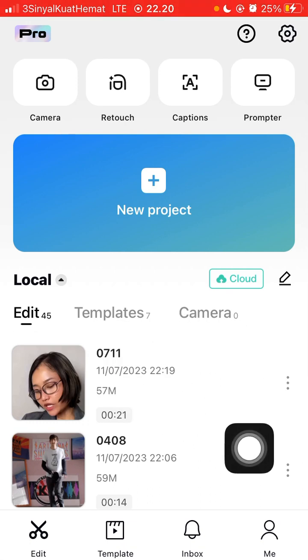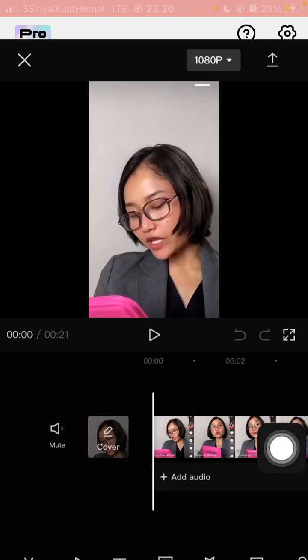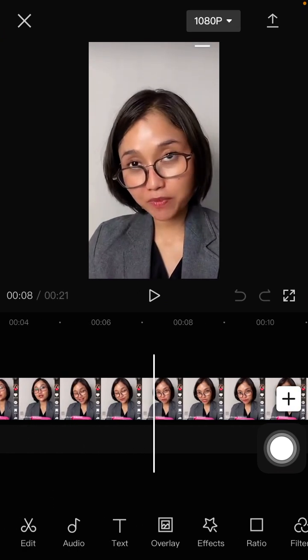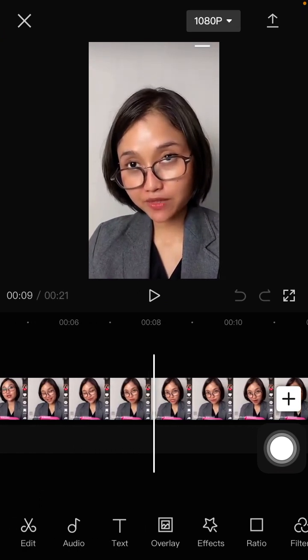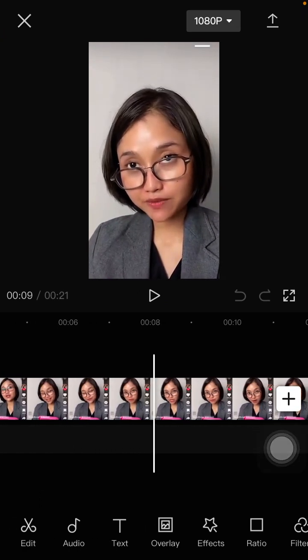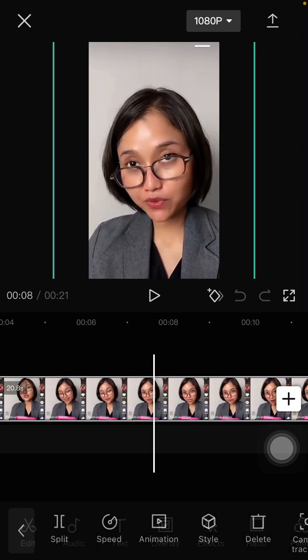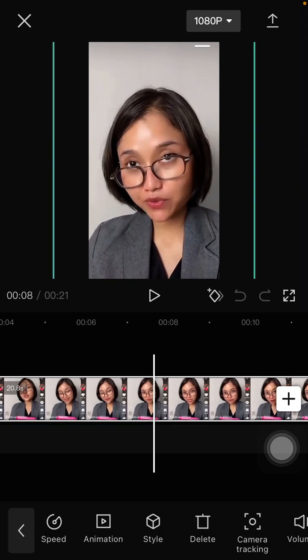I'm just going to open my project. To find the Auto Cutout, click on the clip and